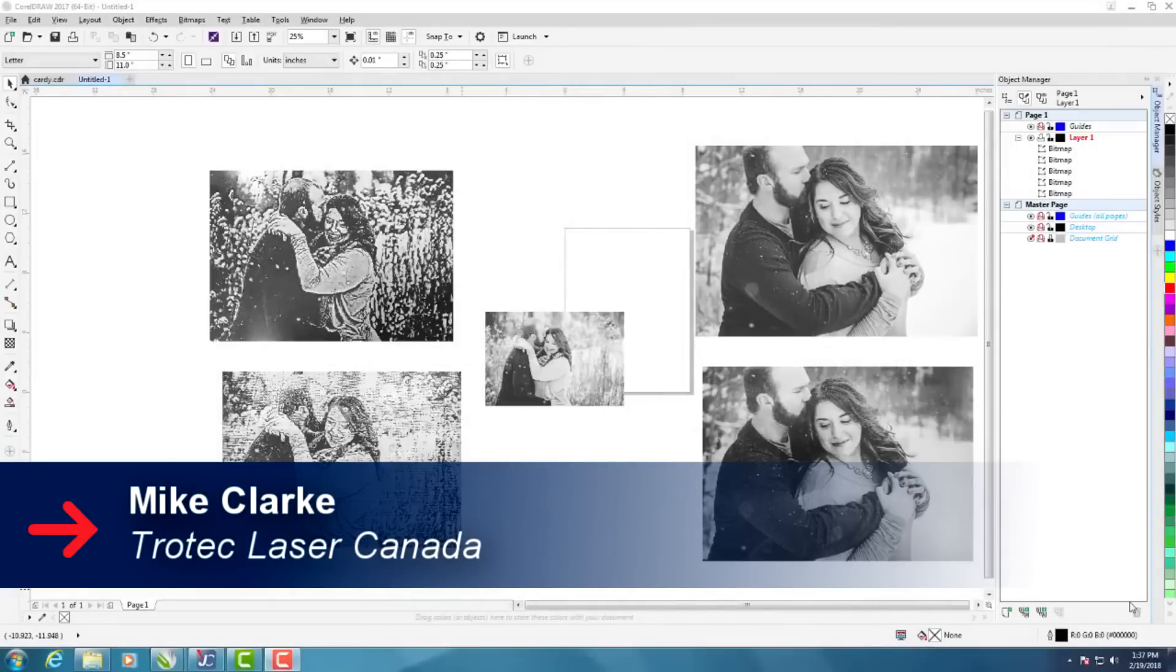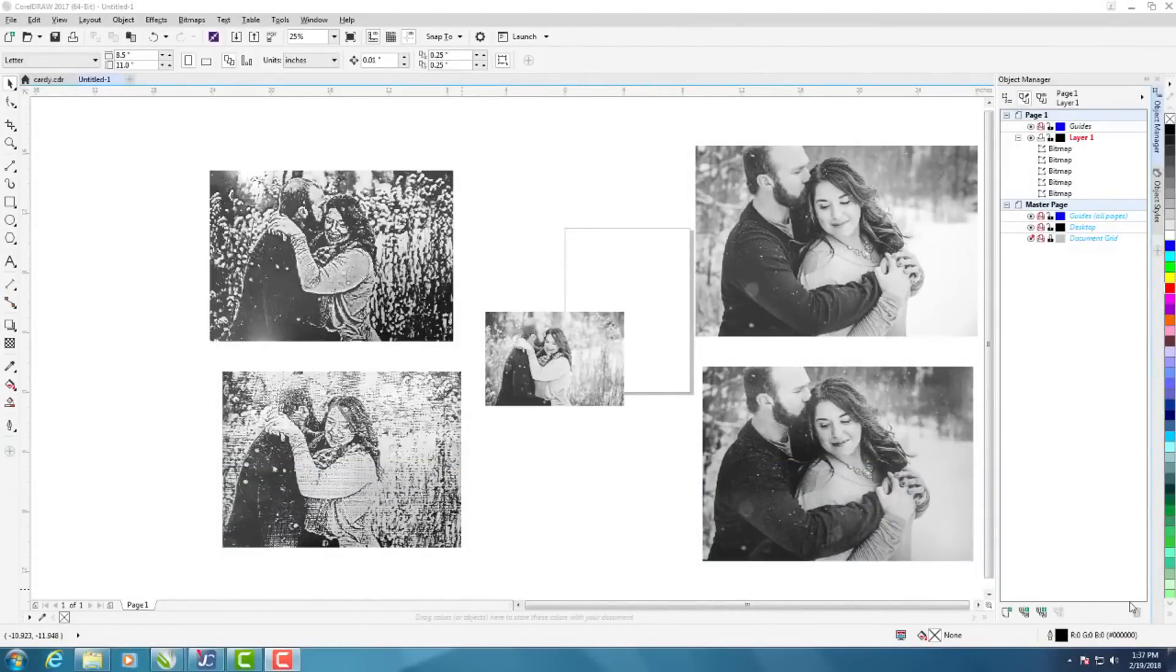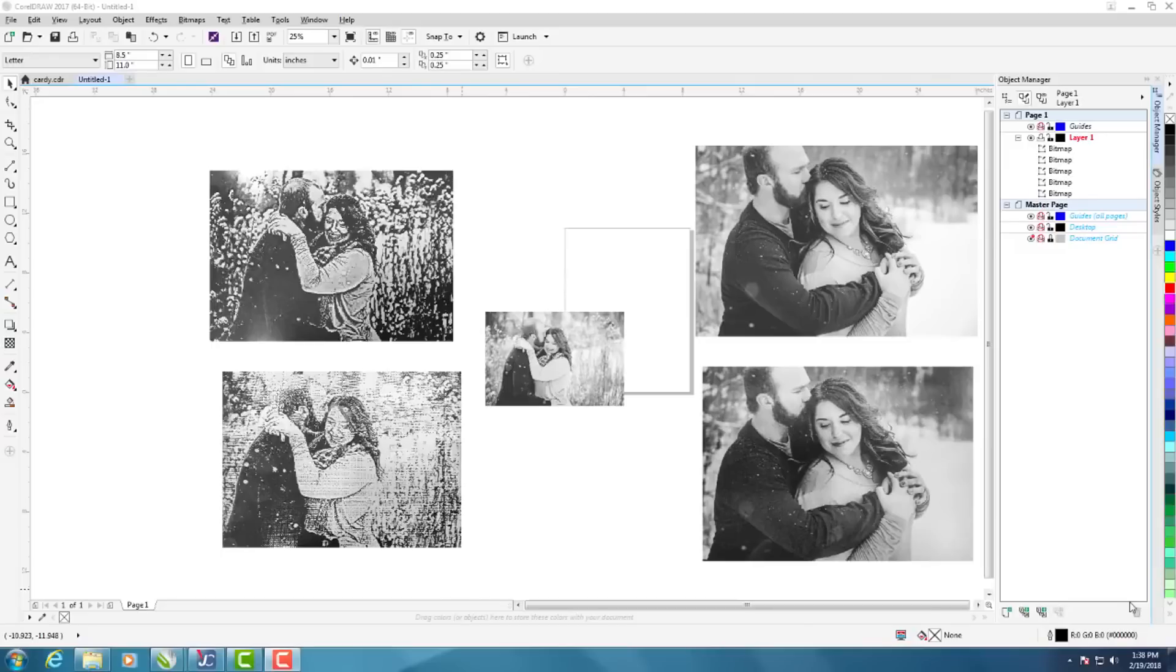In today's lesson we're going to take a look at how to laser engrave photos on clear acrylic. This normally isn't too hard to do but I'm going to take you through the steps of how I got some good results using some different techniques in CorelDRAW.